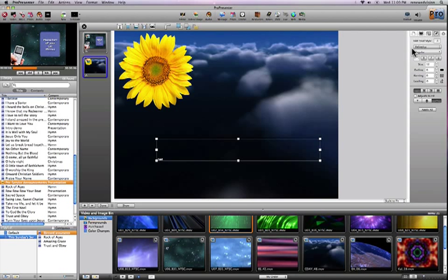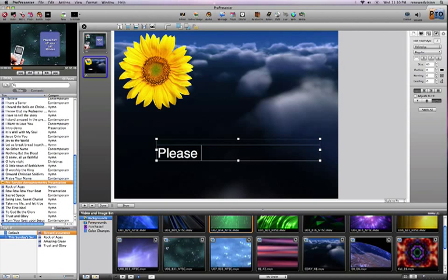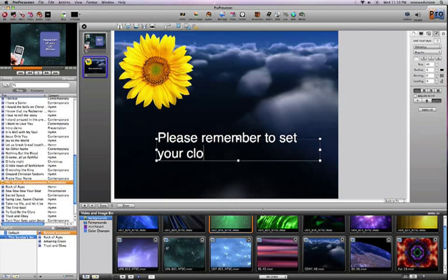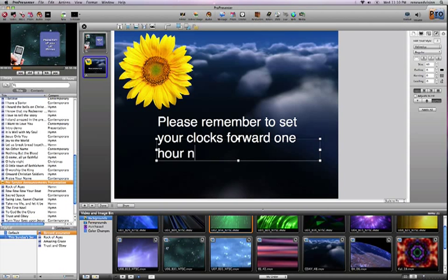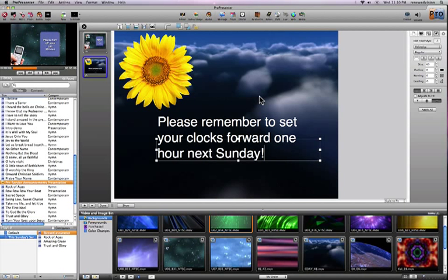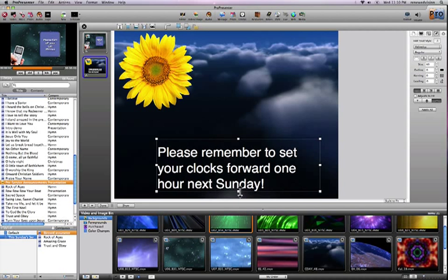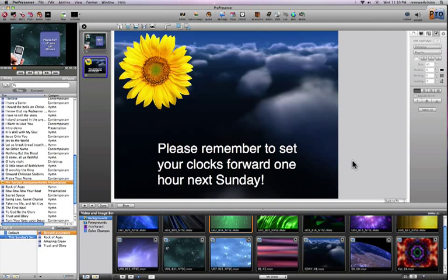So I'll set the size for this to 60 points, and I'll say, please remember to set your clocks forward one hour next Sunday. Okay. So that's nice. And I'll grow this box to fill that text. So that looks nice. Very simple.